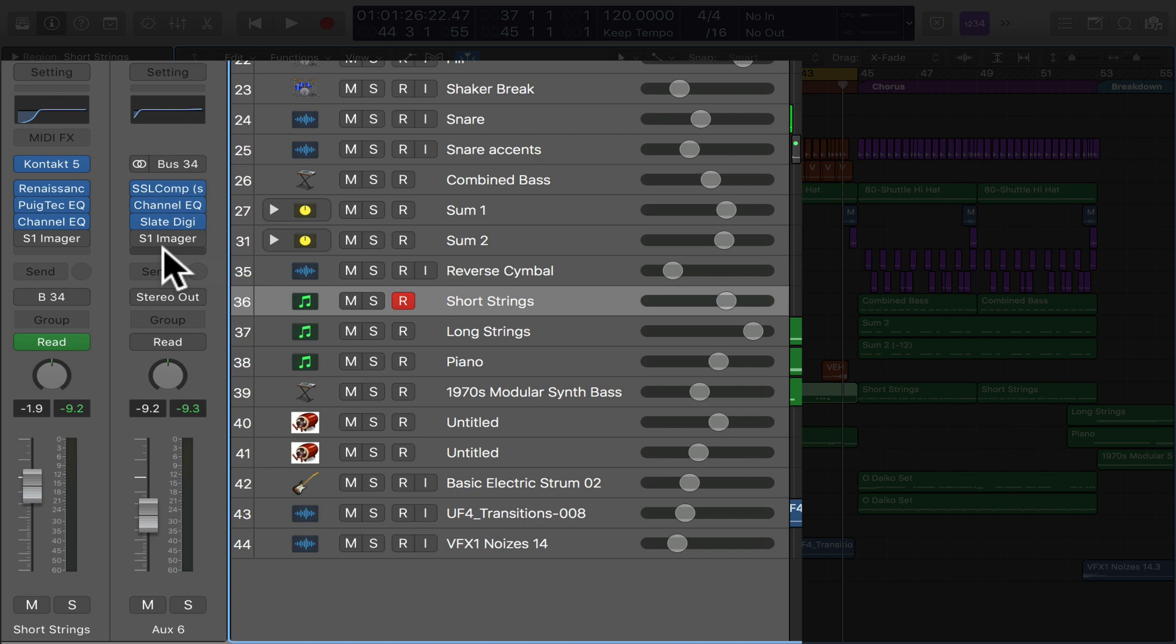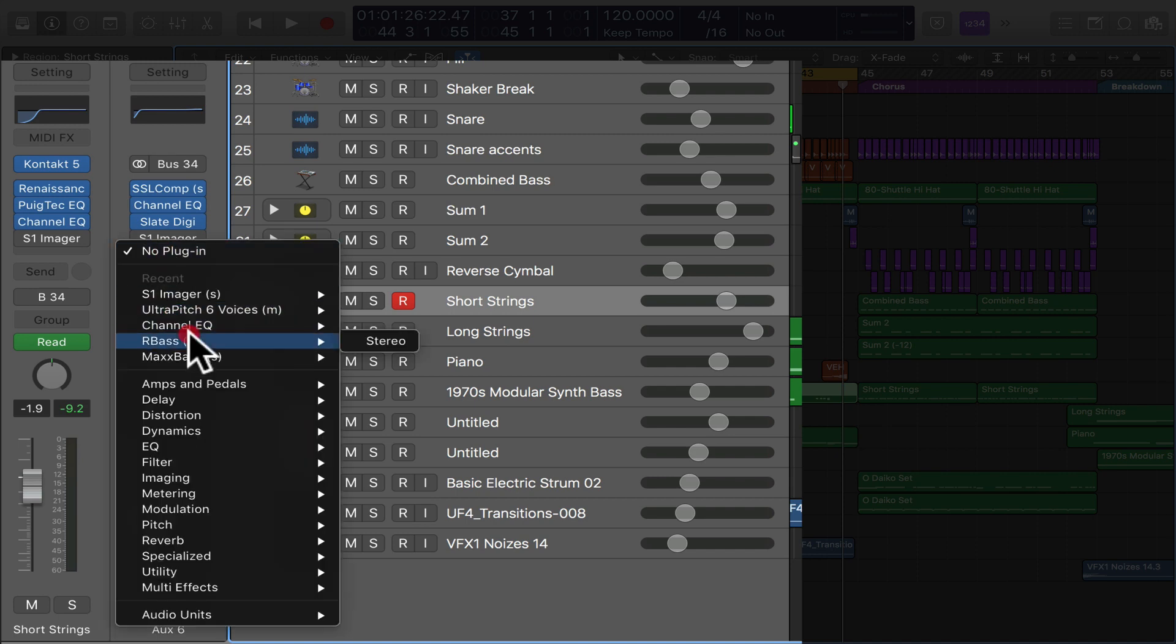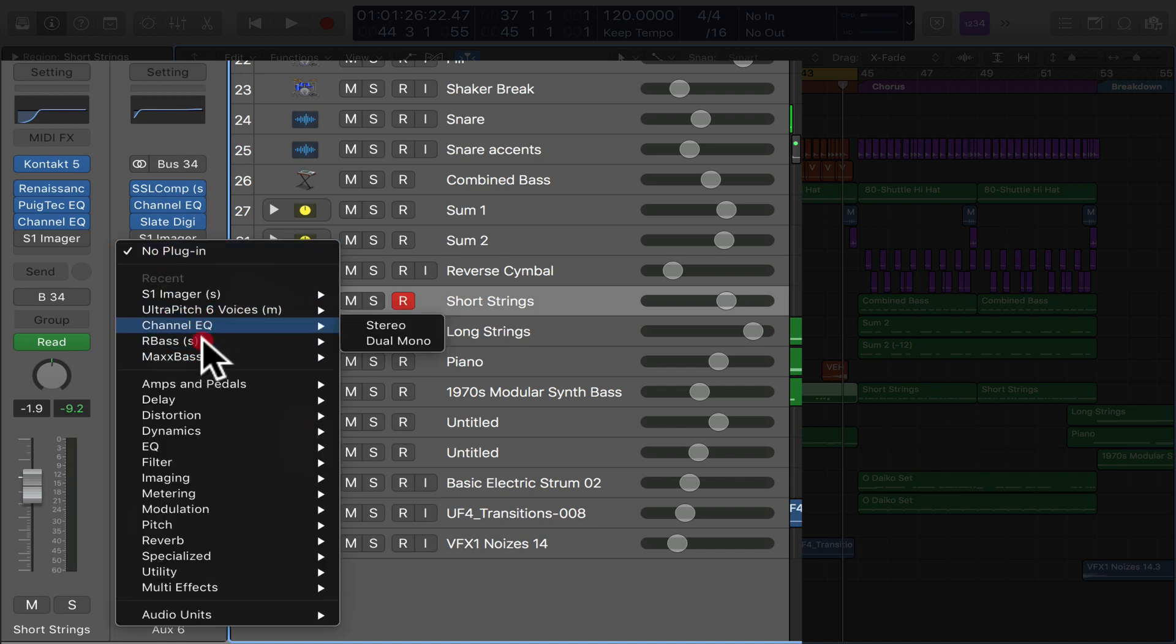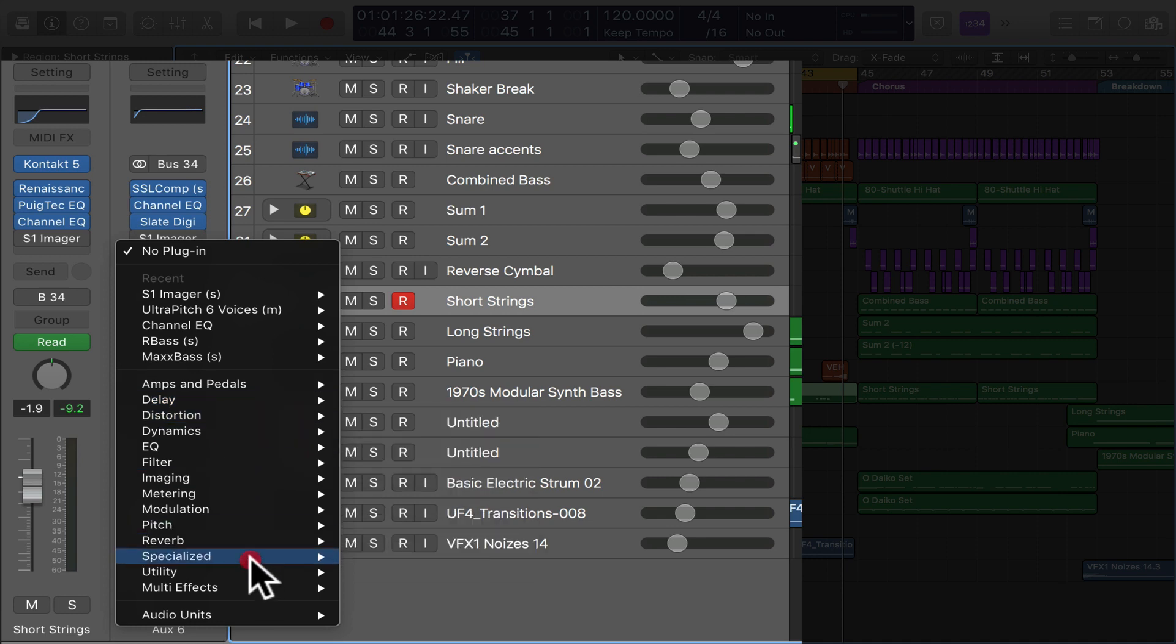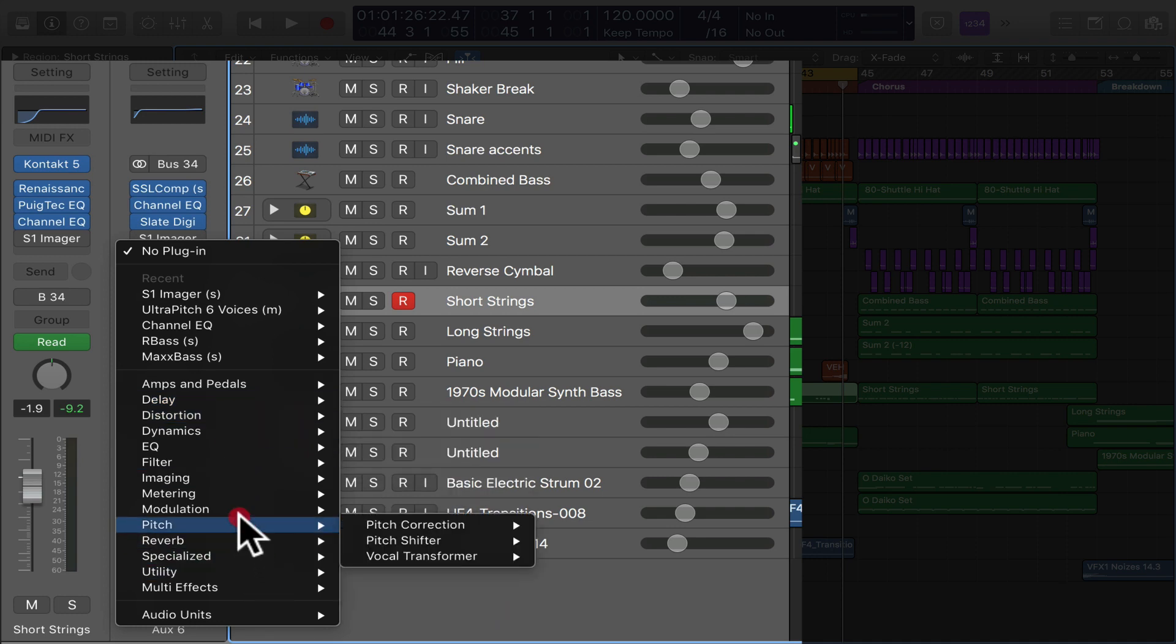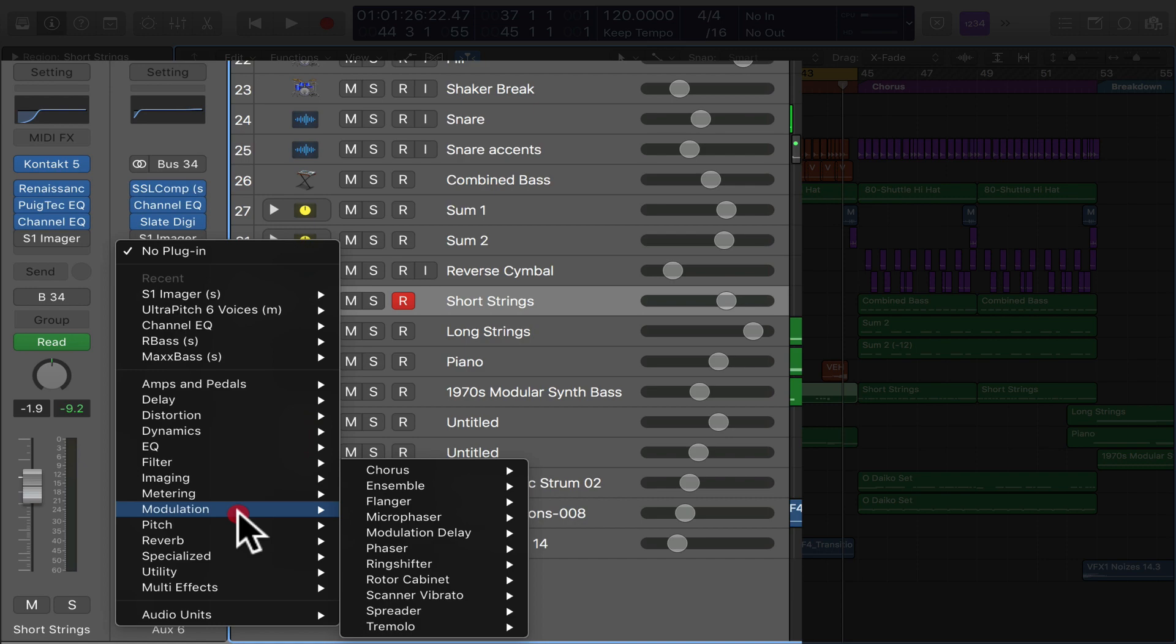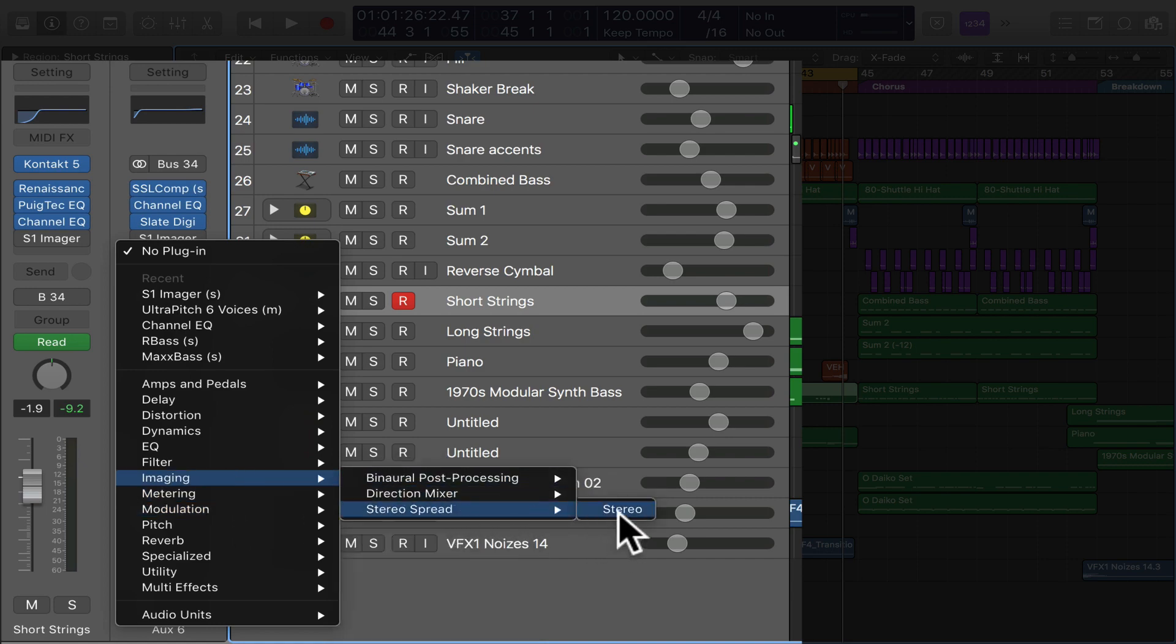I'll show you the Logic one real quick. Why not, right? So I'm going to put this on the stereo track or on the master so you can hear the difference. Let's go to utility, specialized, modulation, imaging, stereo spread. Here's the Logic one.